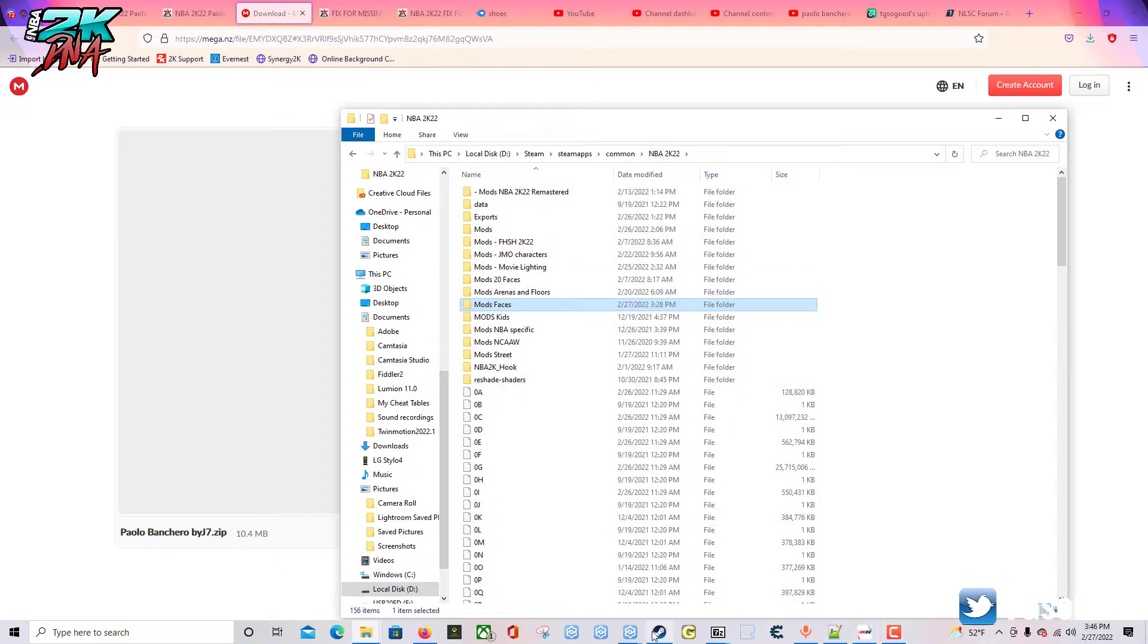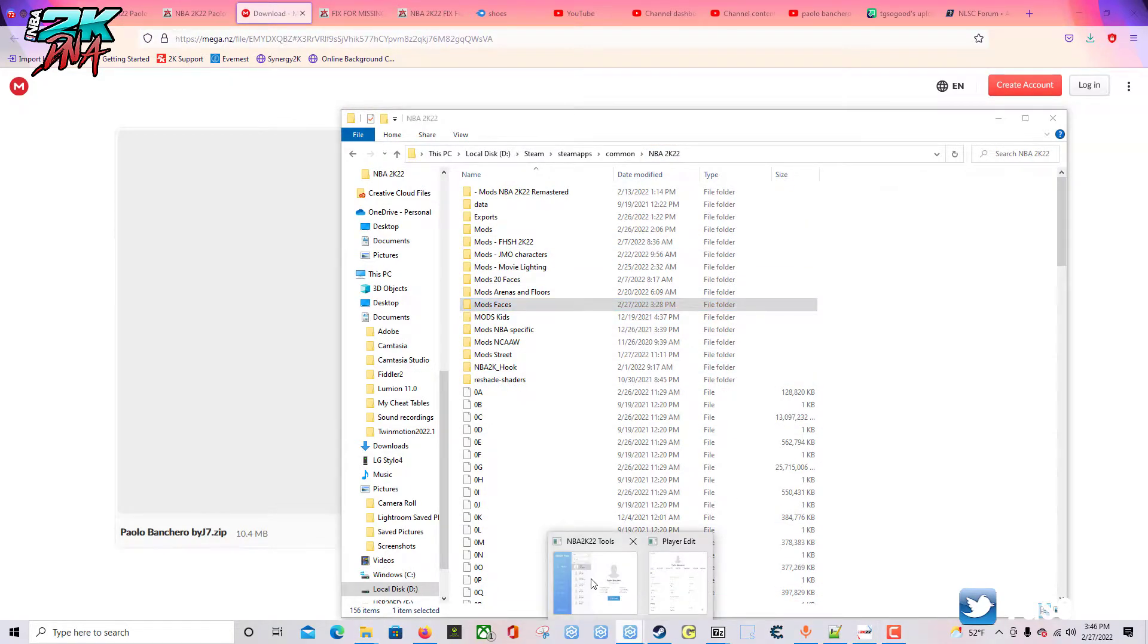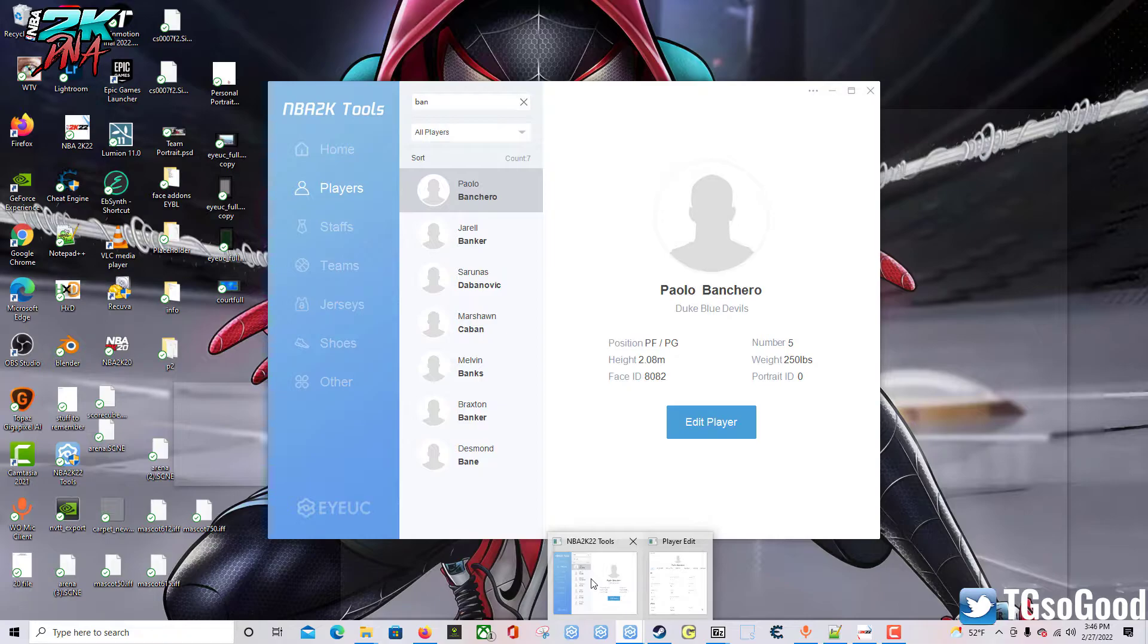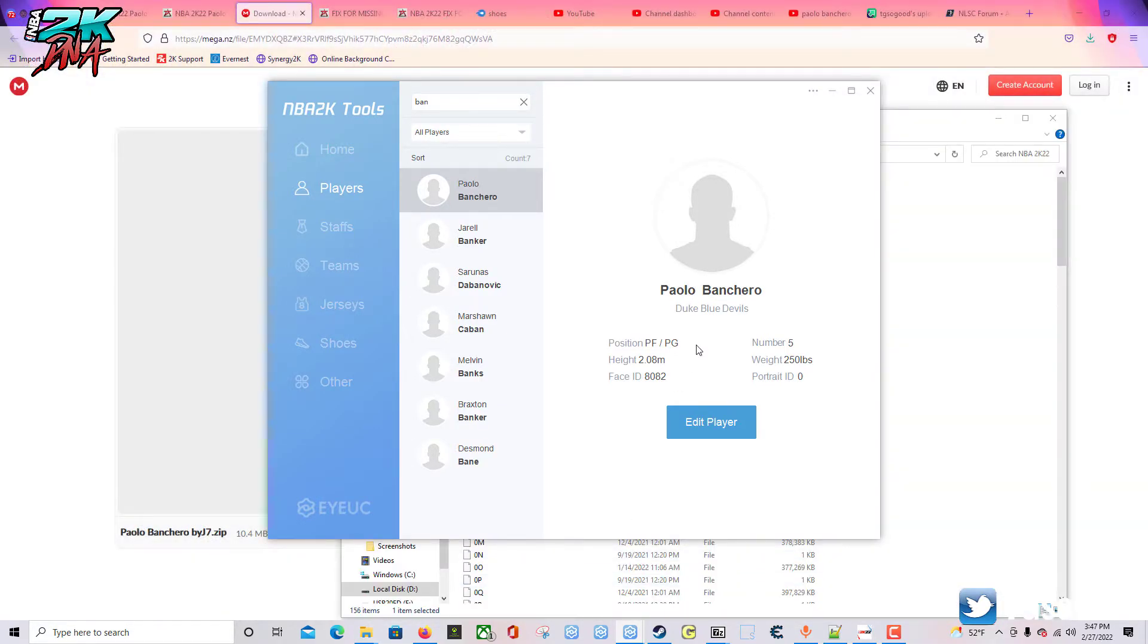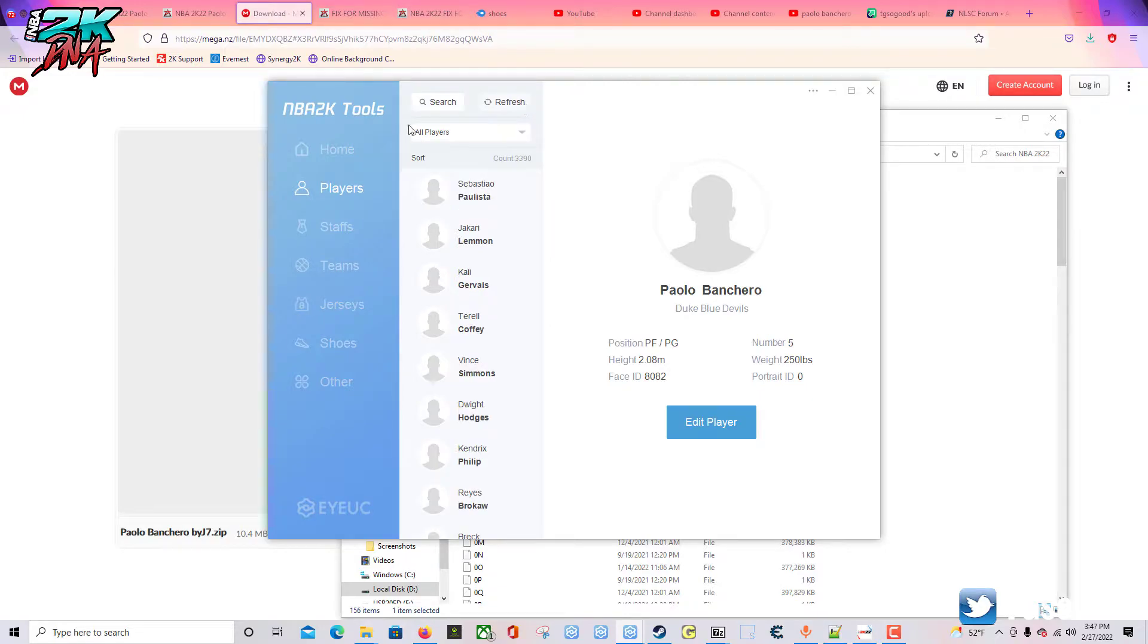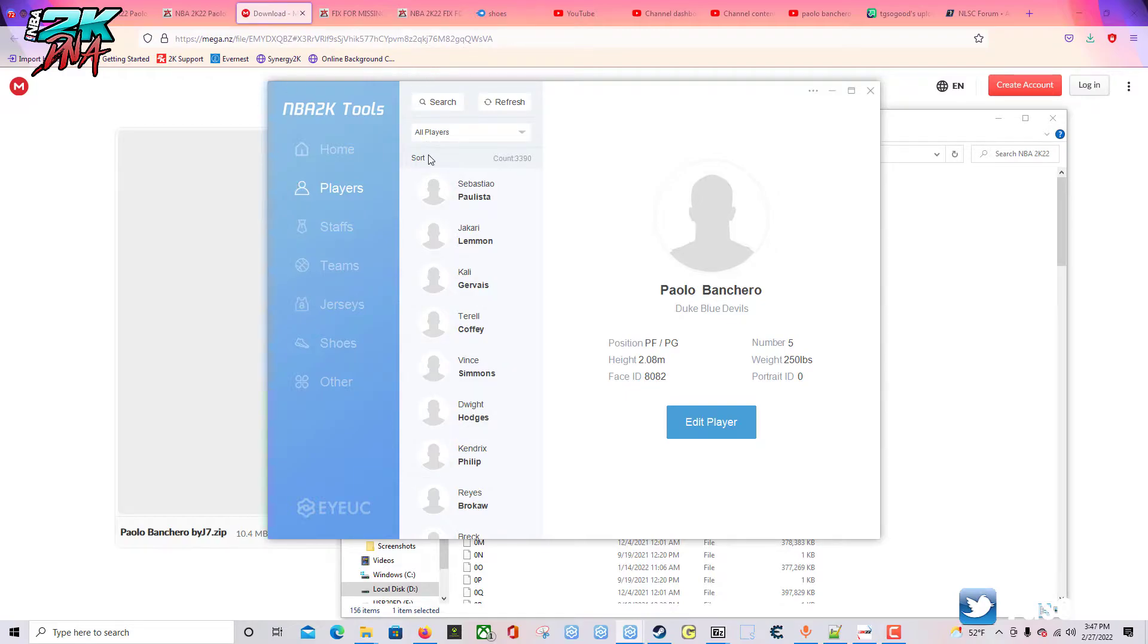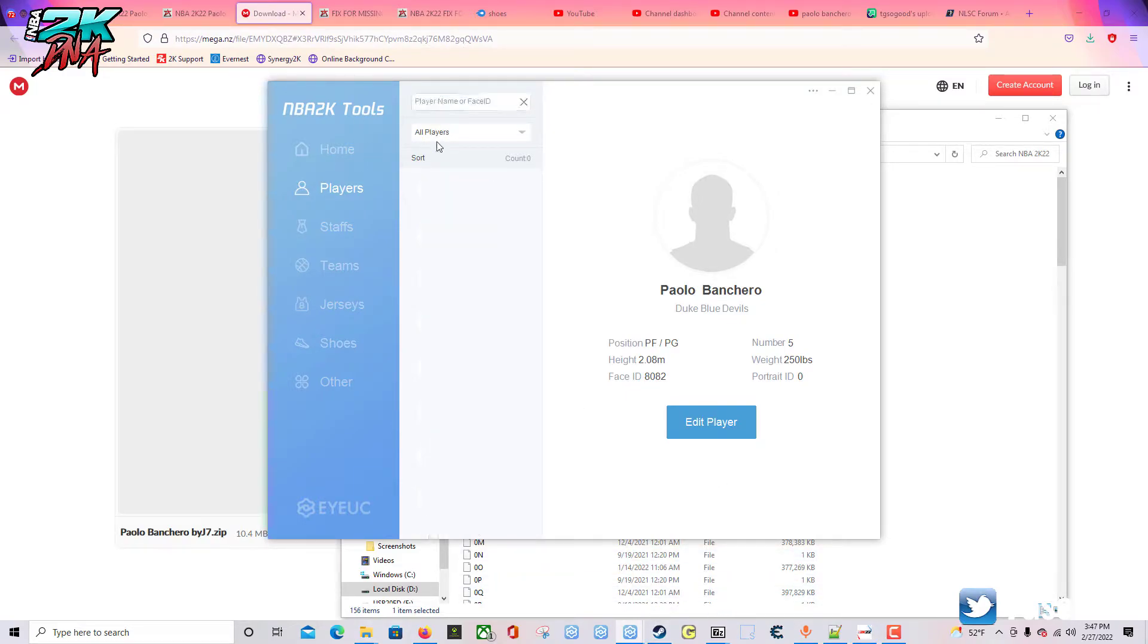Then you're going to load up your game. Even if you don't have the cyber face, you can still use this. In game, you want to go to your roster that has Paulo Banchero in it, then go to 2K Tools and search for him.